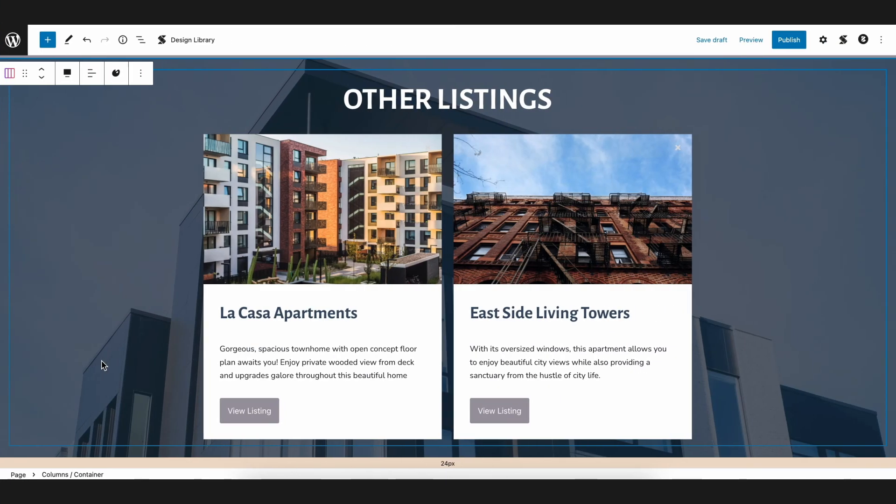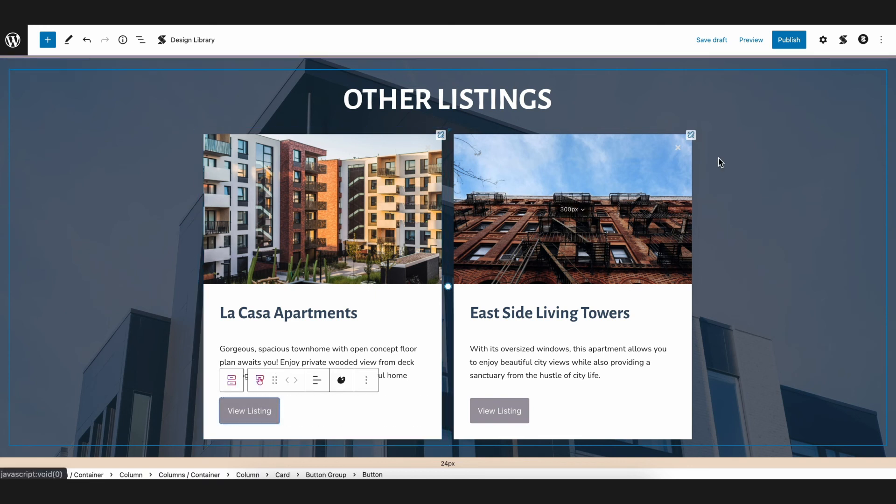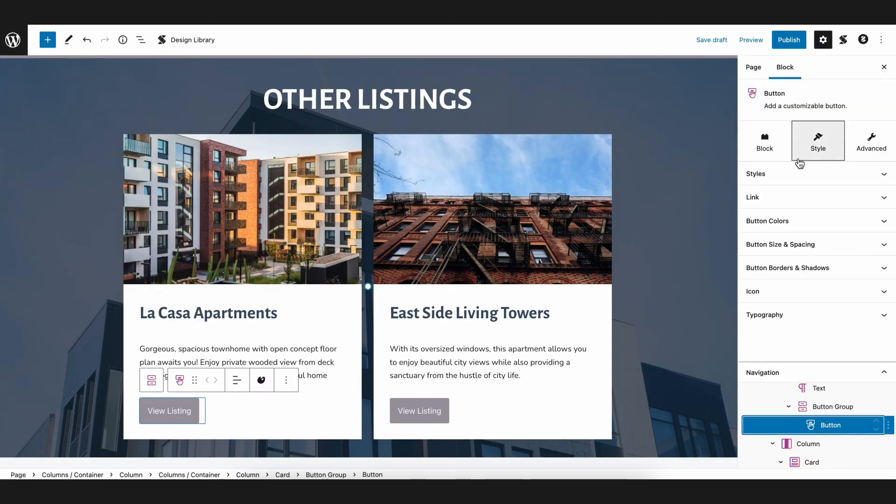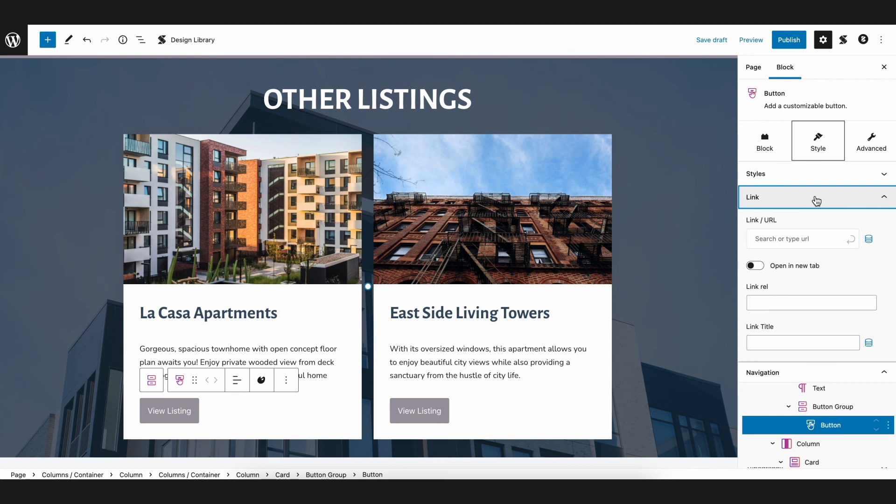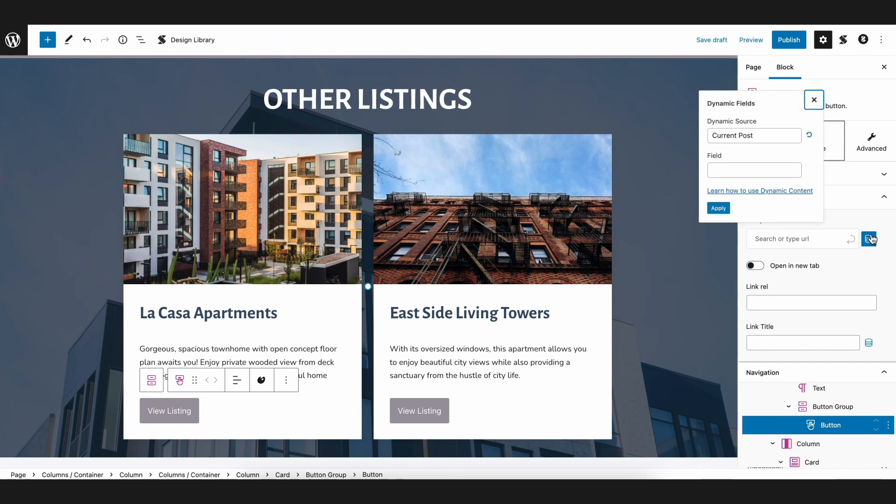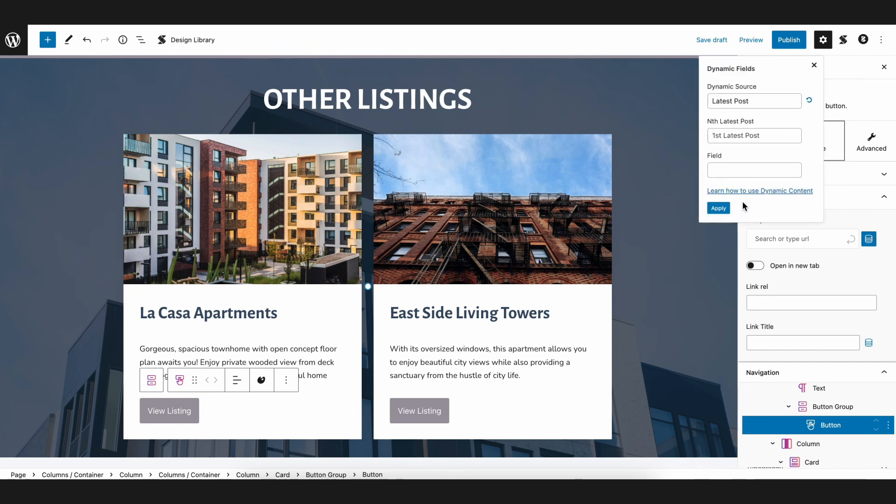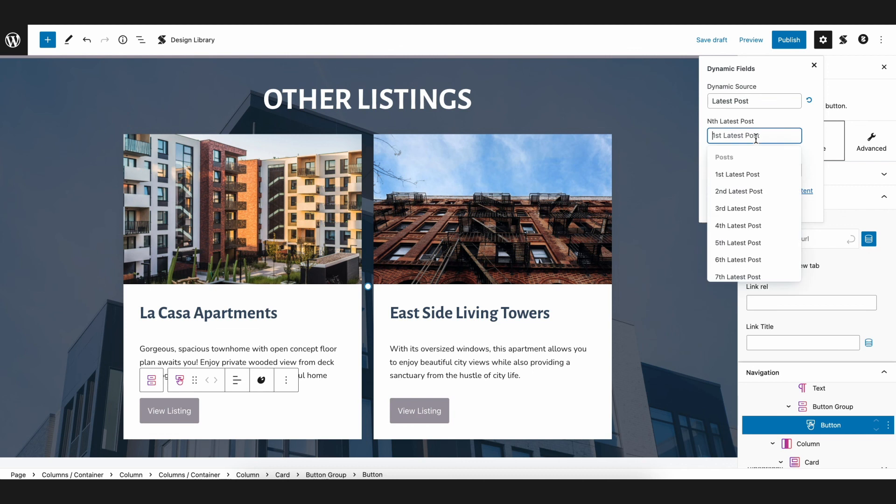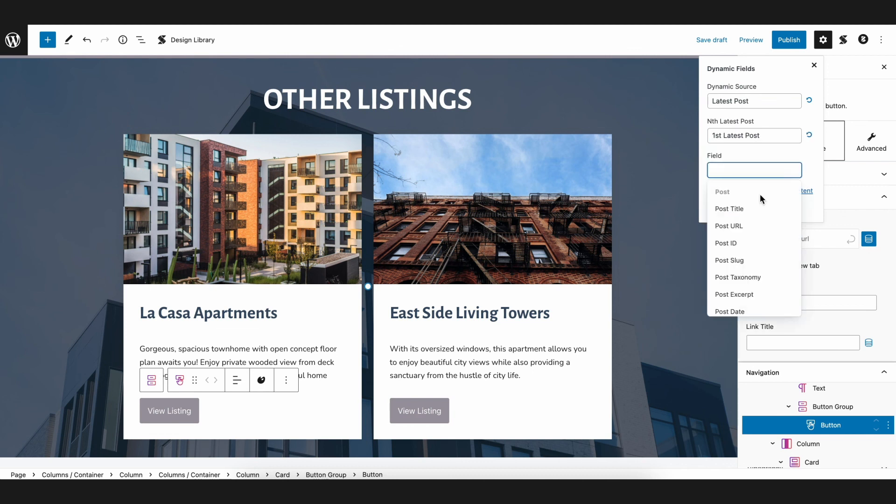Post URL. Another thing to note that Stackable's dynamic content can do is to add a post URL to your dynamic field and then show it as a link in the front end. Just select the button block and then navigate to the inspector where you will see the link panel under the style tab. Click on the dynamic content icon beside the link or URL field and follow the same steps as earlier. Make sure to select post URL as the field.